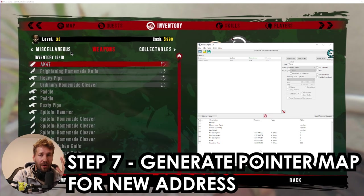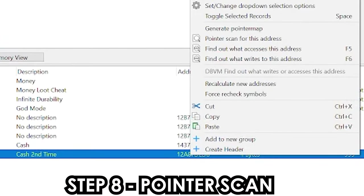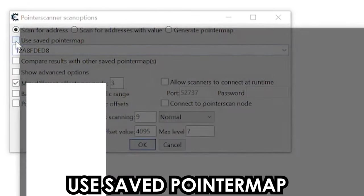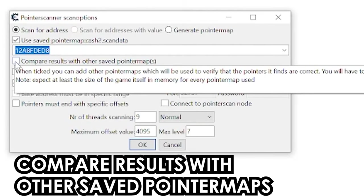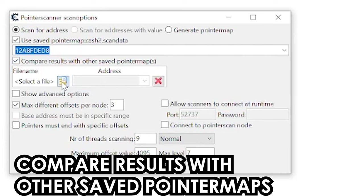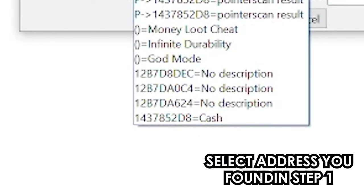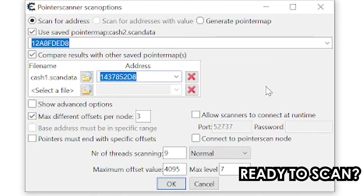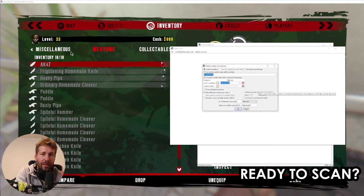Once we have our pointers, our cheat will be saved. To do this, we're going to right click on our newest address — the one from this session — and click Pointer Scan for This Address. We want to use a saved pointer map, so we'll select cache two (the pointer map from the current session), and also click Compare Results with Other Saved Pointer Maps, picking the first pointer map from our last session. We'll select our cache value from that session in the address drop-down. However, doing this scan will give us every single pointer between those two sessions, which is useless — we only want pointers pointing to our cache address, so we need to add a filter.